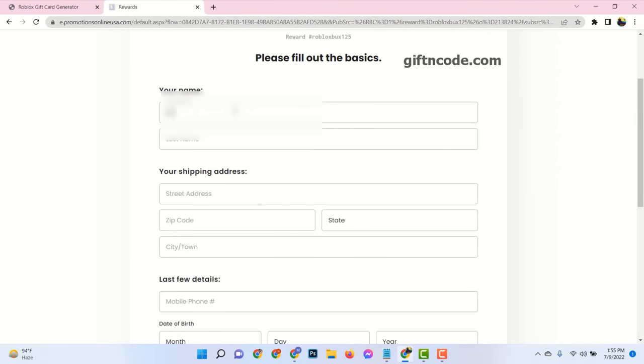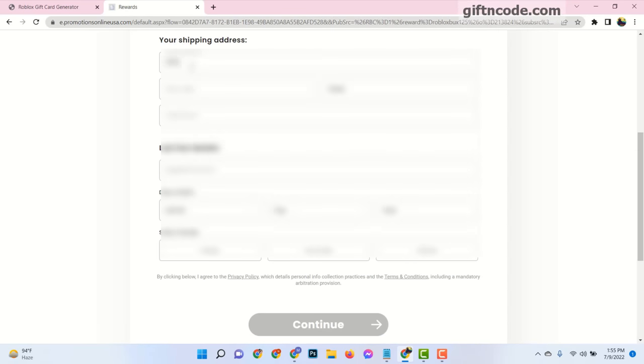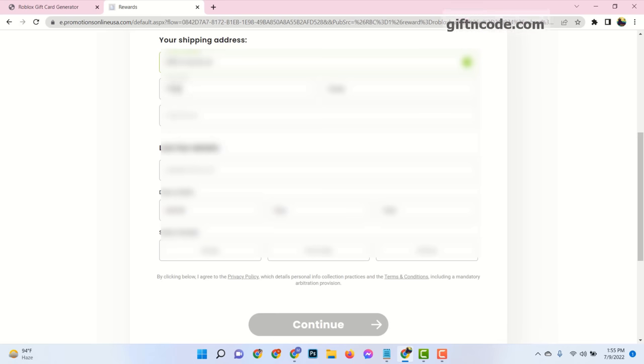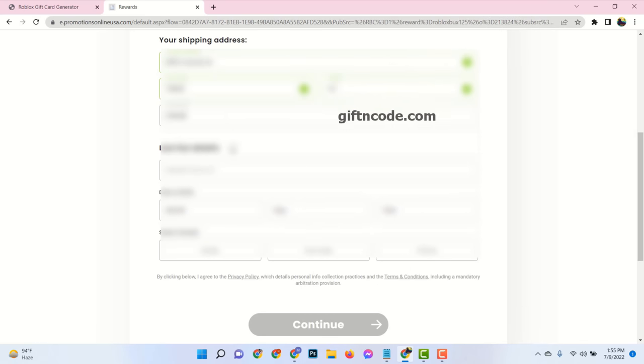Then your first name, last name, address with zip code, and your age. Make sure that age must be over 18 years. Please provide real information.